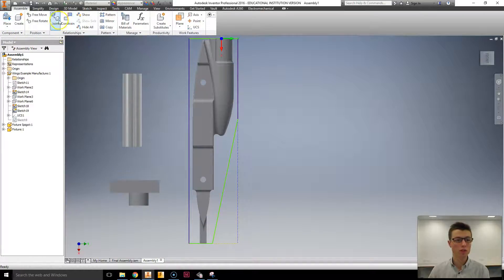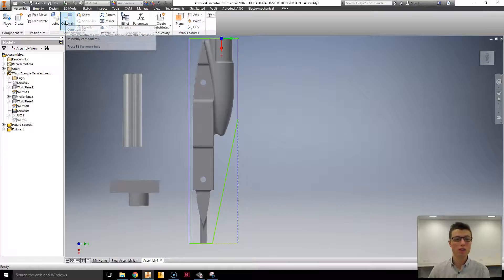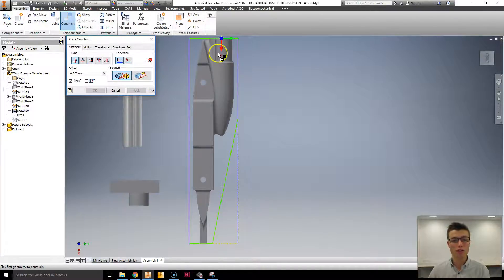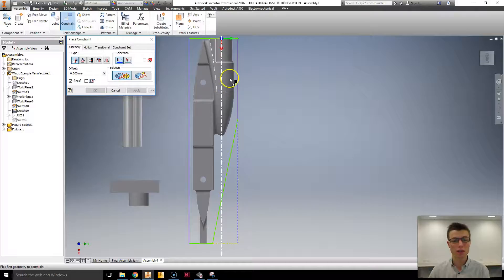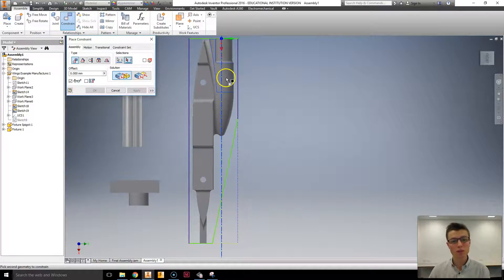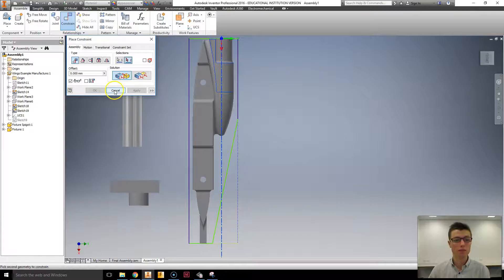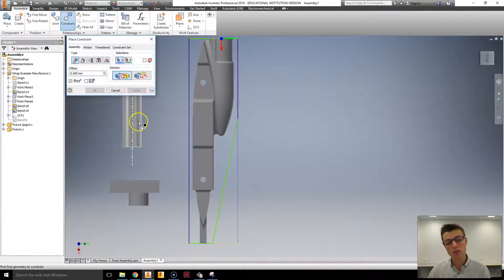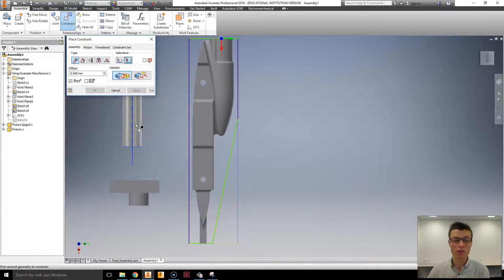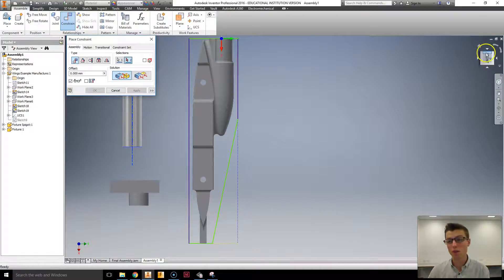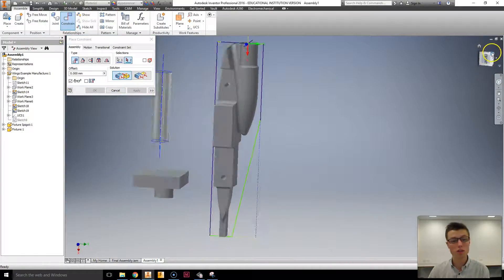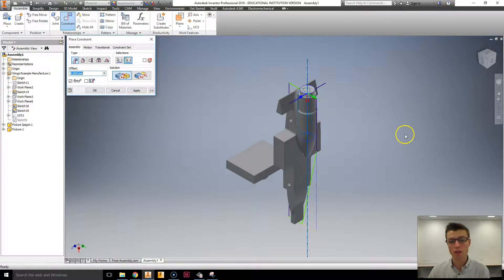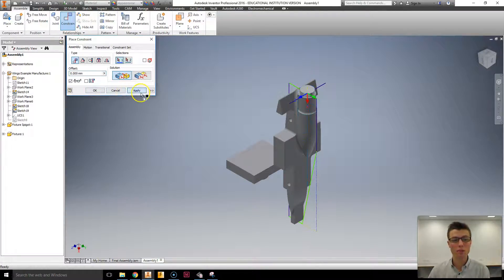Now I need to constrain these. The easiest way I find to constrain them first is by selecting the center of my canister axle. So that's that one. You always select the one that's going to move. So I'd actually be selecting the fixture because this is grounded. And that's the center of the fixture as you can see. And then I'm going to select the center of my axle hole. And you can see it move into place. Clicking apply.